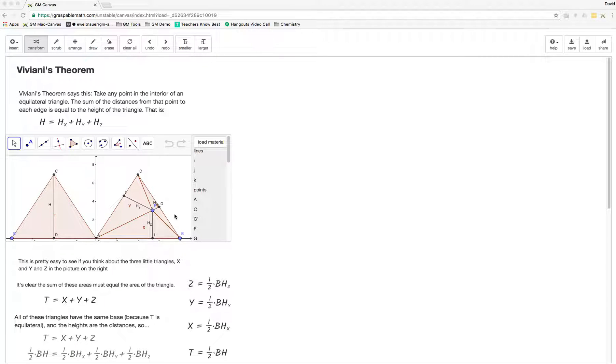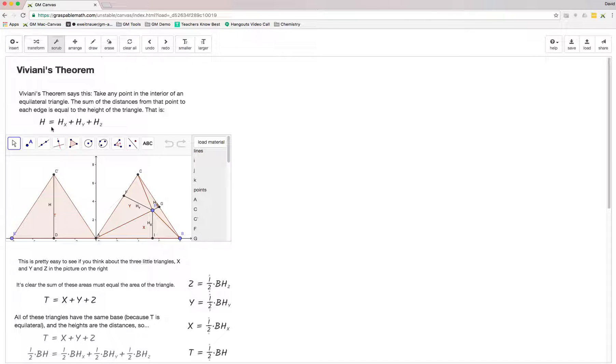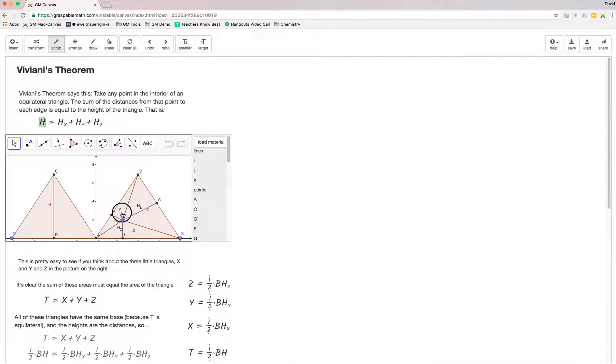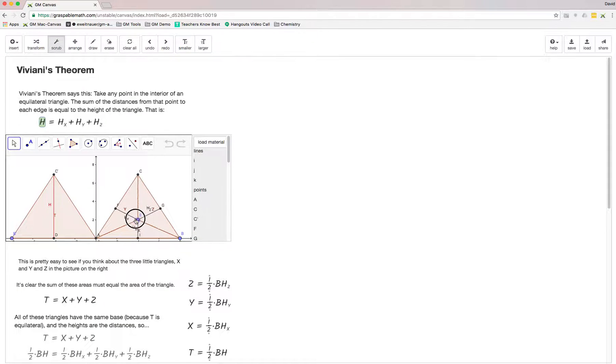It's a super fun theorem that basically says the height of an equilateral triangle is equal to the sum of particular values from any interior point.